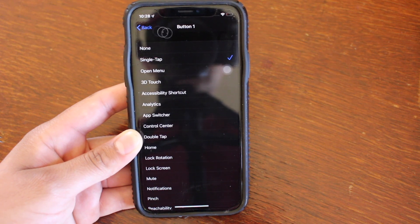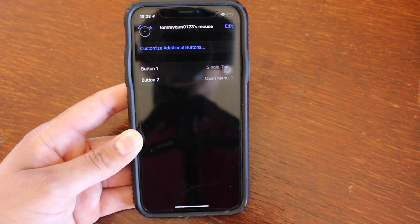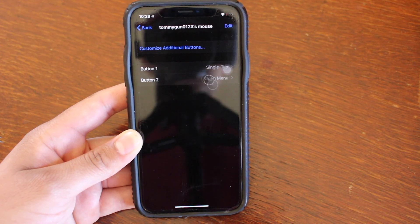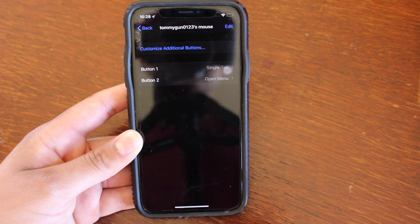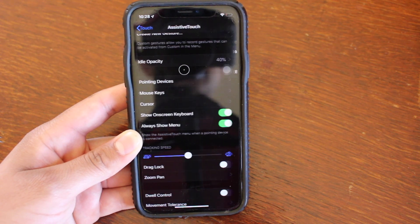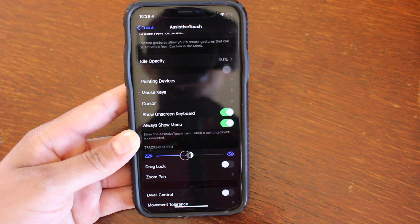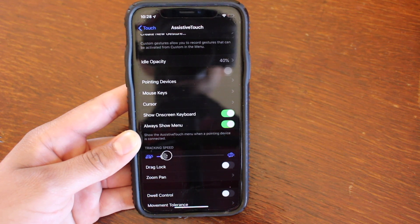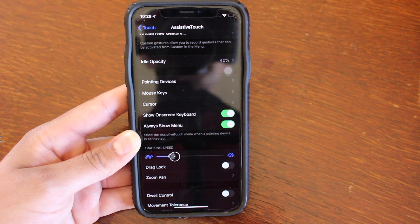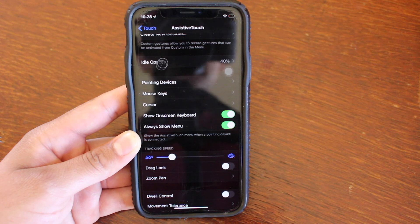As you see here, the left click is for a single tap, which I'll just leave it there. And then the right click is set to open menu, which is fine with me. And then you can also change the tracking speed. If you think it's too fast or too slow, you can change it here.